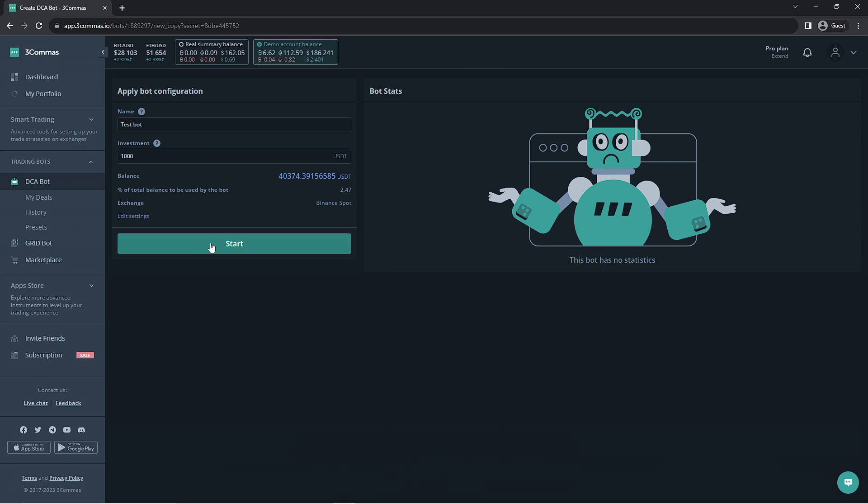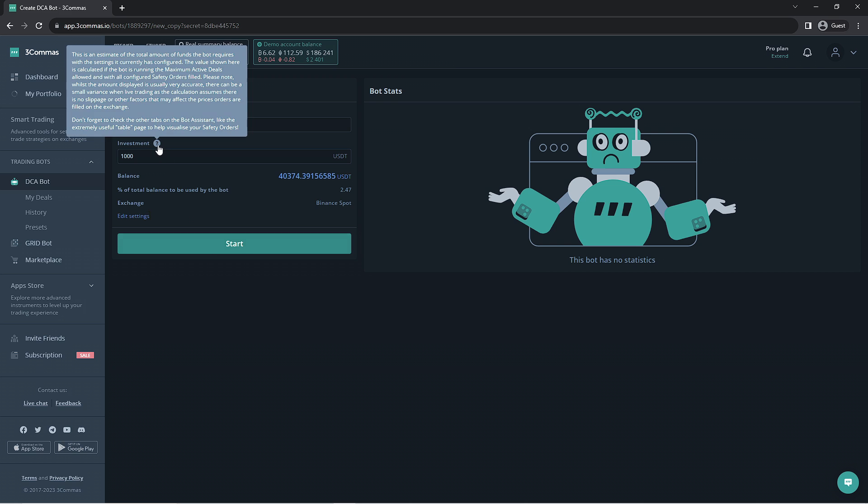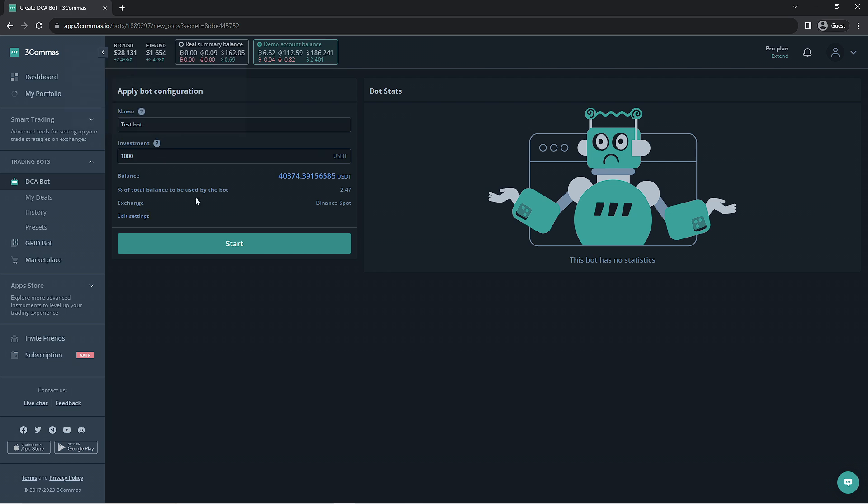Here on 3Commas, we also have these gray question marks that you can hover the cursor over in order to get a description of the setting or tool. This is a feature you shouldn't overlook when first learning how to use 3Commas. Once you're happy with the bot, you can go ahead and start the bot.